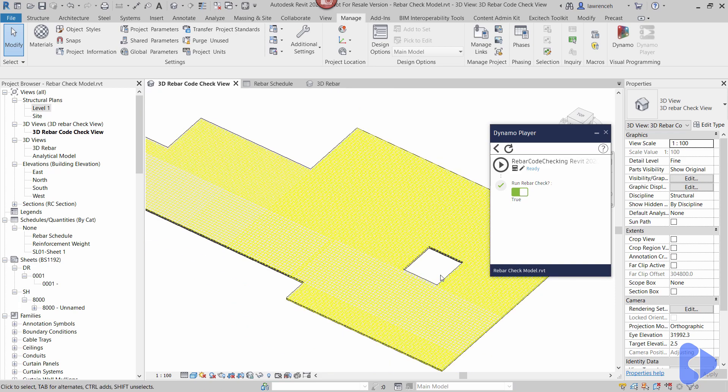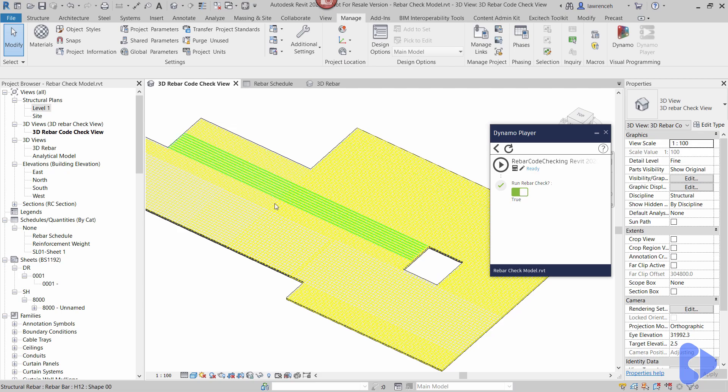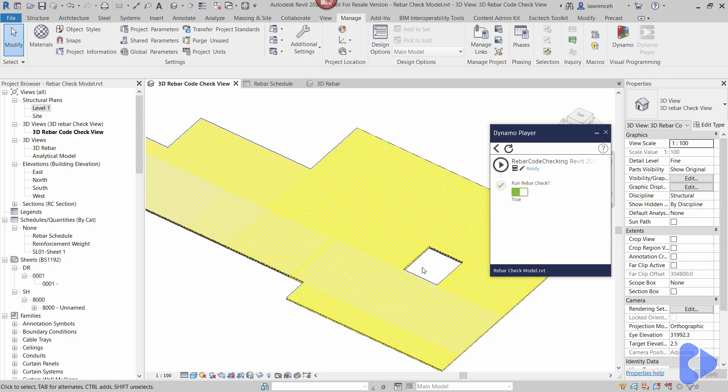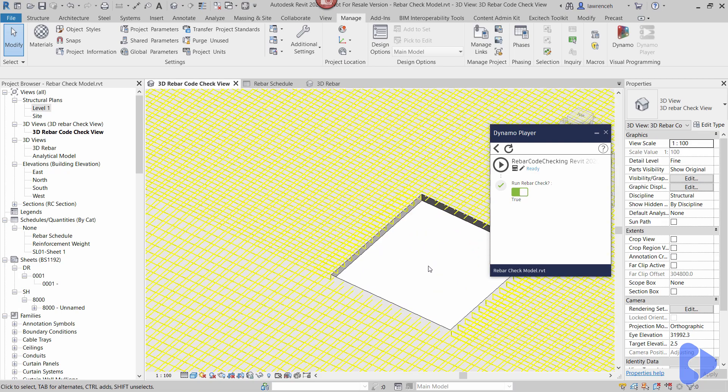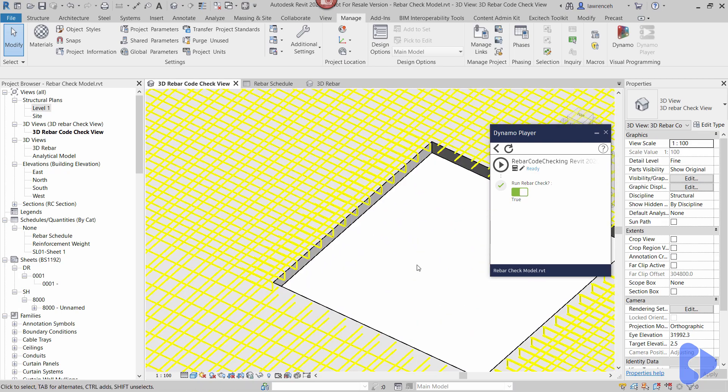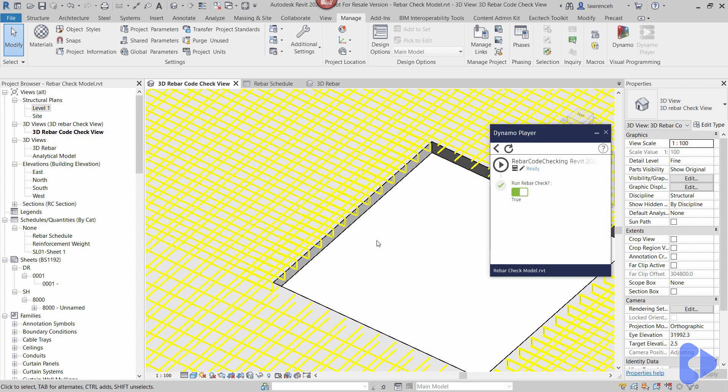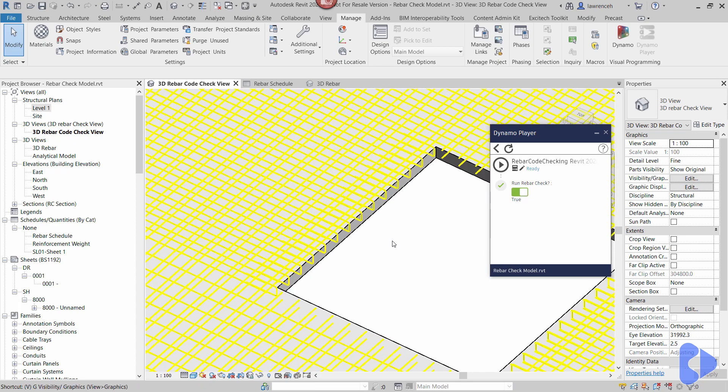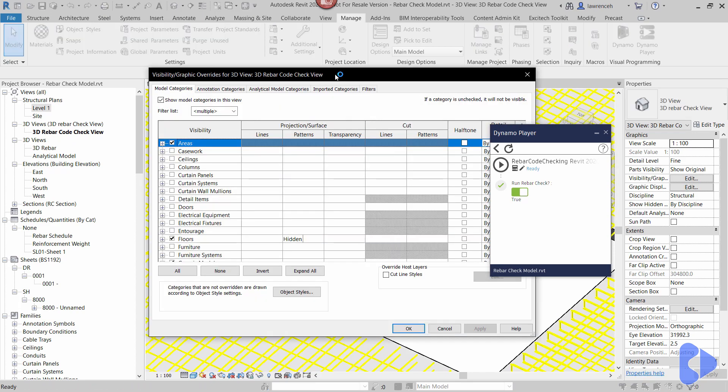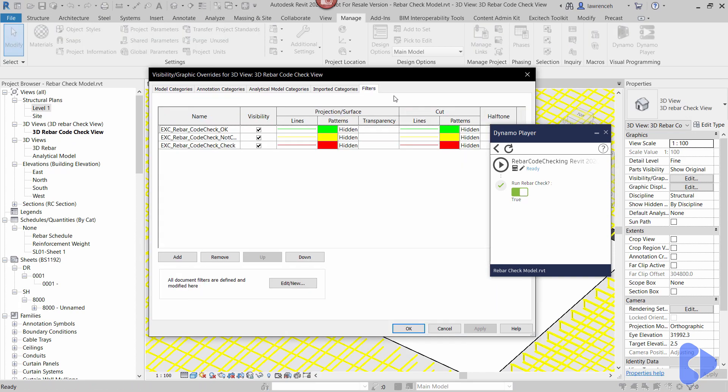So at the minute you can see that I have lots of reinforcement bar already modeled here and you'll notice it's yellow at the minute. The reason for this is I'm in my 3D rebar code check view and if I just go into visibility graphics and we take a look at some filters here you can see that the yellow color simply means that I've got reinforcement modeled but it's not currently been checked yet.